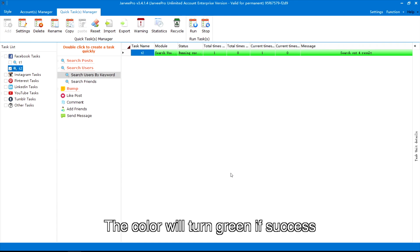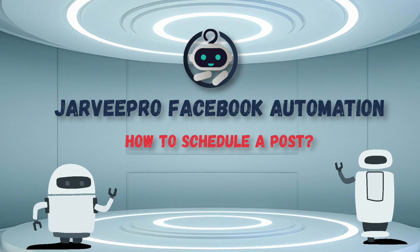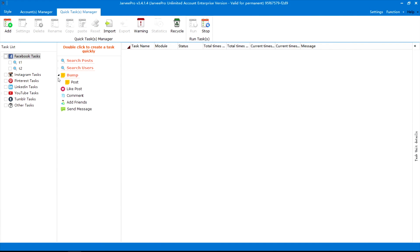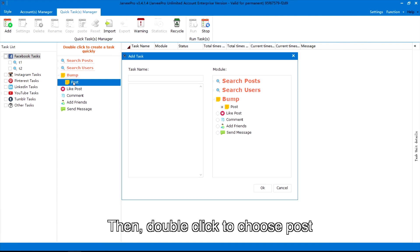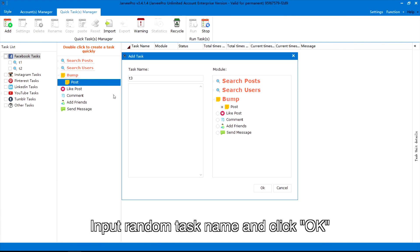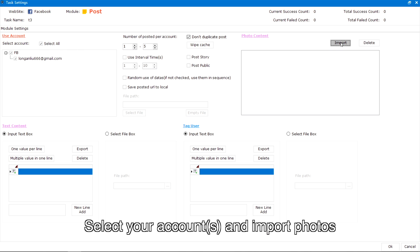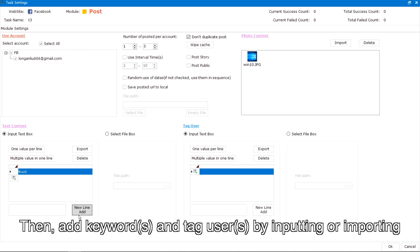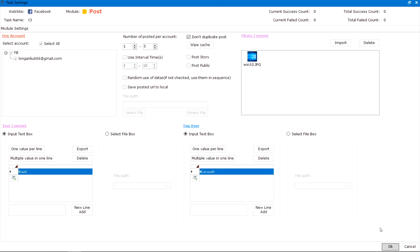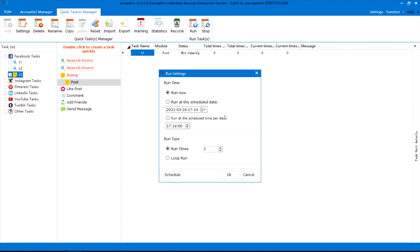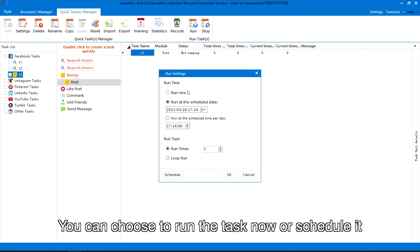The color will turn green if successful. How to schedule a post: first, choose Facebook and unfold 'Bump,' then double click to choose 'Post.' Input a random task name and click OK. Select your accounts and import photos, then add keywords and tag users by inputting or importing. Next, click Run and there will be some options — you can choose to run the task now or schedule it.